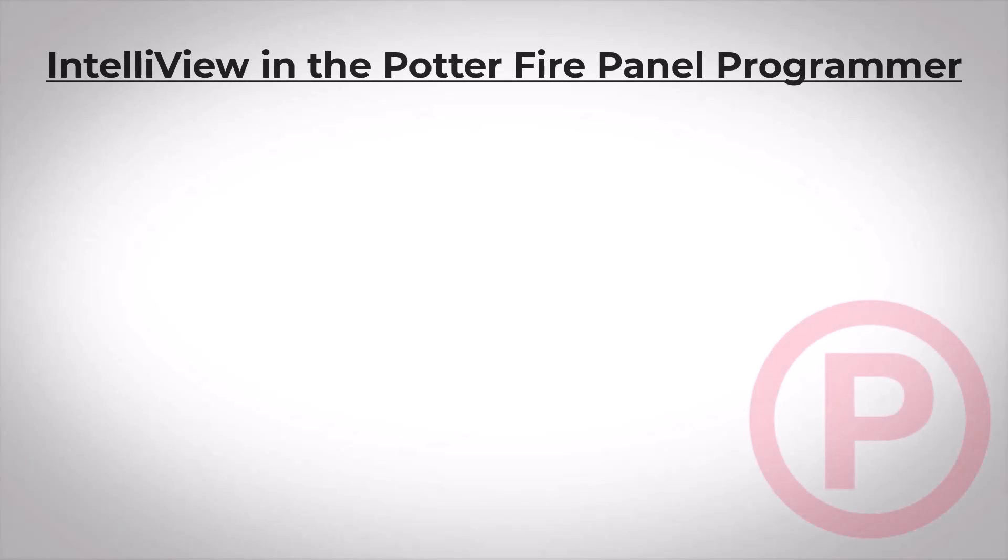Welcome to the training video on IntelliView and the Potter Fire Panel Programmer. In version 9 and higher of the Potter Fire Panel Programming software, there are several new IntelliView features that you might find very useful.